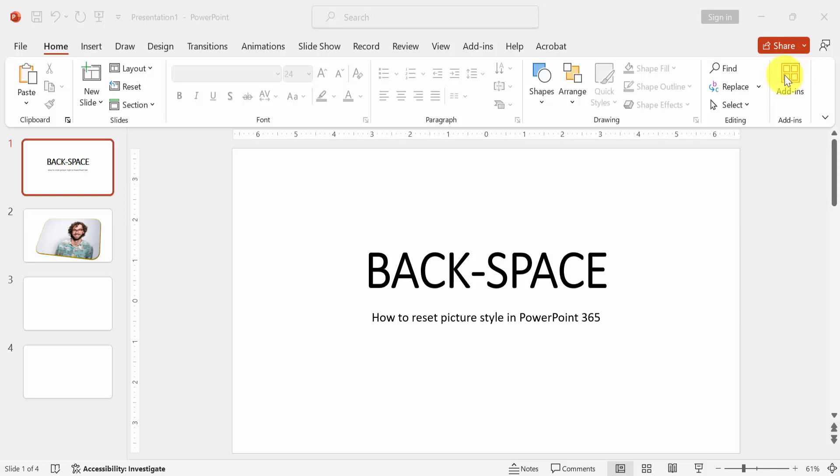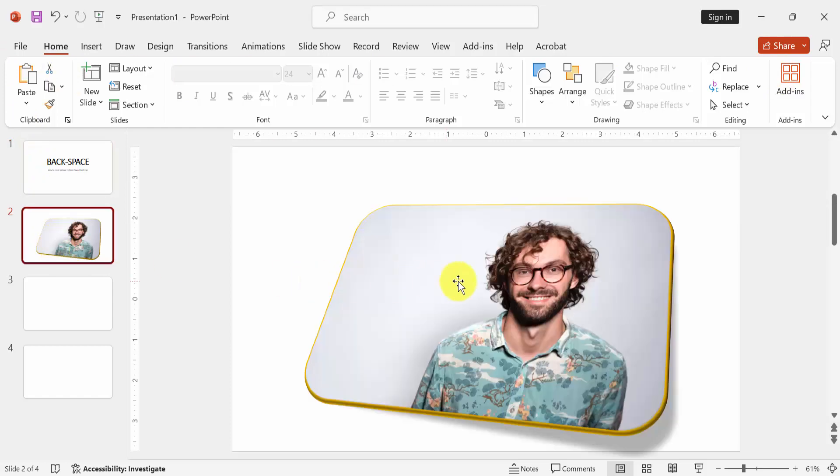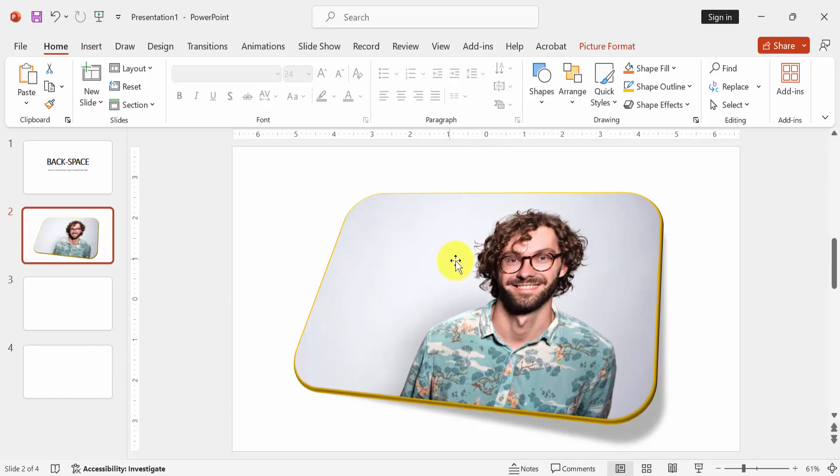First, we have to open a PowerPoint presentation. Now we want to reset picture style, so go to the second slide with a picture. We can see here this stylish picture. We want to reset this style on this picture.